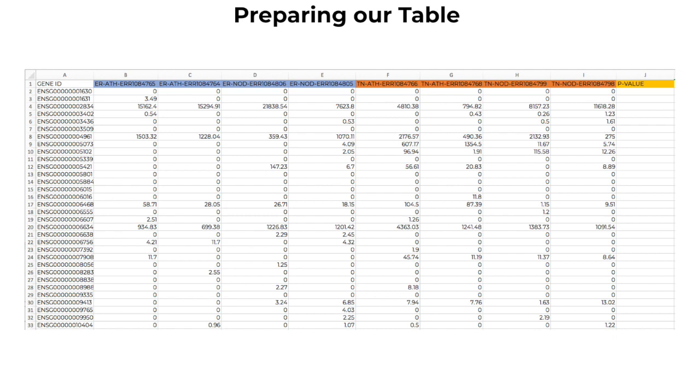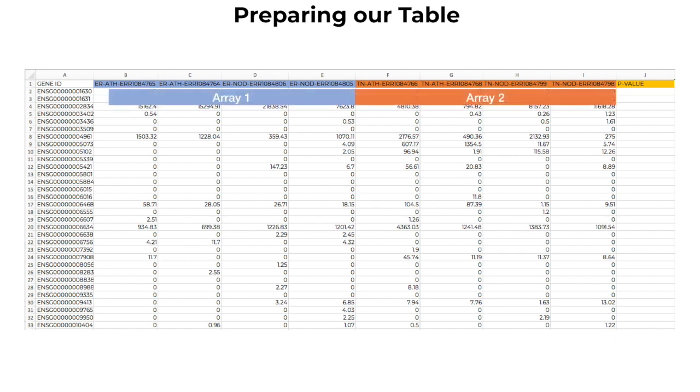Once the RSAM table is open in Excel and samples are grouped together according to breast cancer type, you will add a new function after the last column that calculates a t-test on the expression data. You will need to organize the expression data into two datasets, called Array1 and Array2.